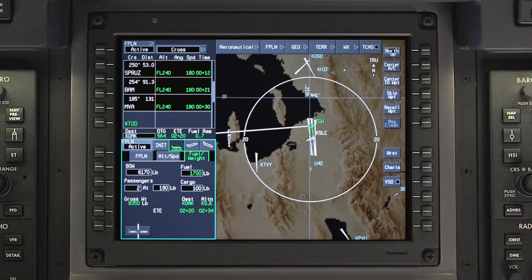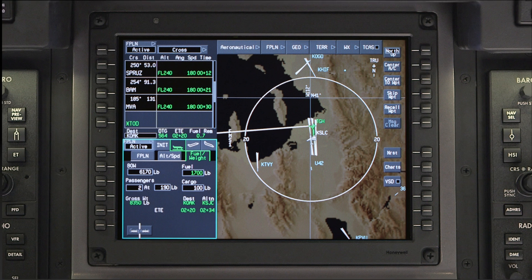For more accurate fuel and time predictions, en route winds and temperatures can manually be entered. They can also be automatically entered when loading a flight plan from the SD card or MyGDC app.